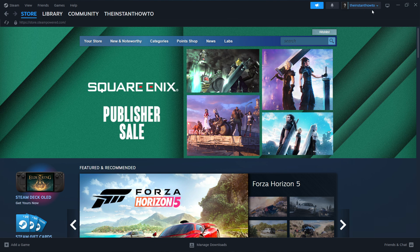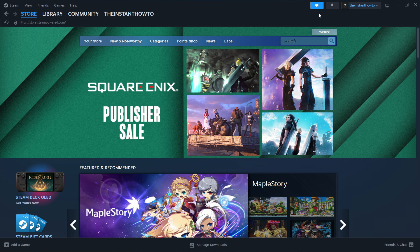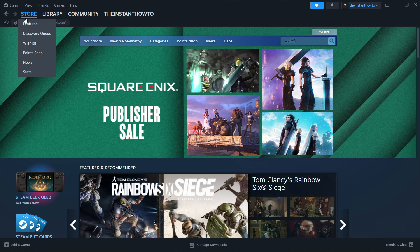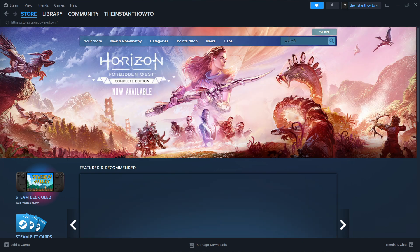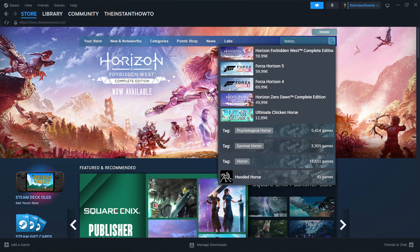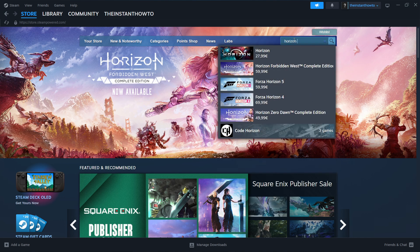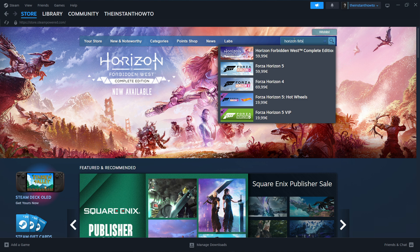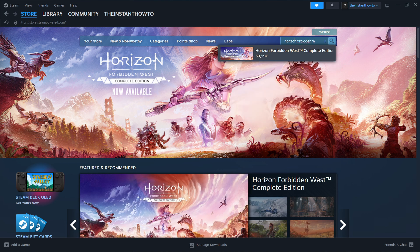Then it's going to ask you to create an account. Once you've successfully made your account, you will launch up the app. This is what you'll see. You go up here to the Steam Store and type in Horizon Forbidden West.